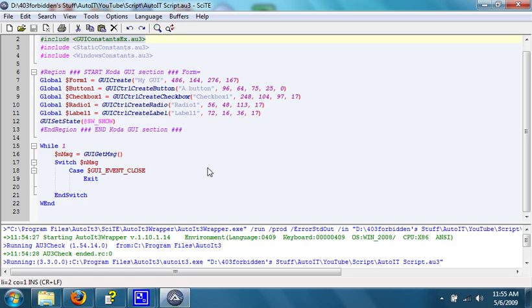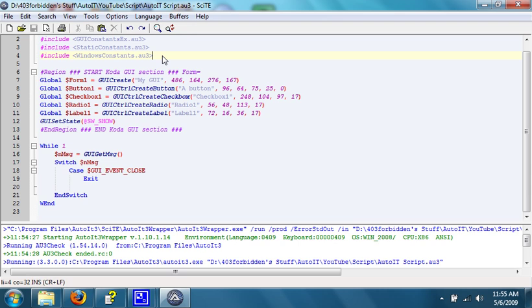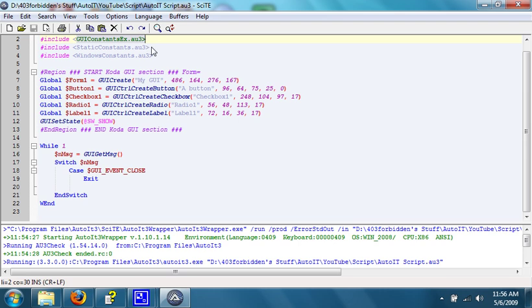Alright. So, in the beginning, we have some of these include files, which are necessary to create a GUI. Coda will tell you which ones you need. But usually, you just need GUI Constants EX dot AU3. But there's also static constants, and Windows Constants, for other things.